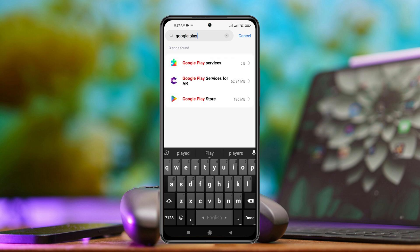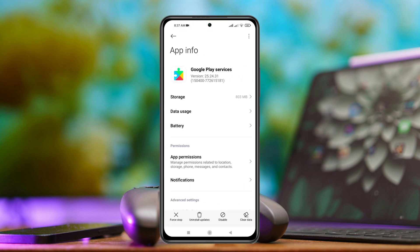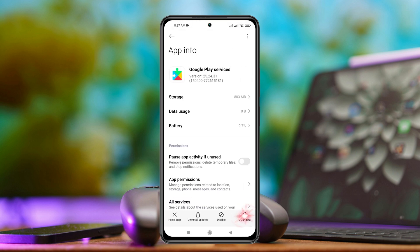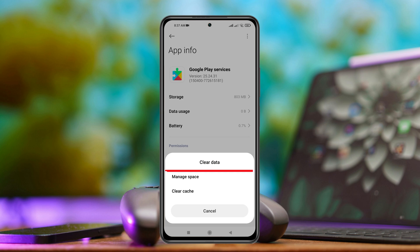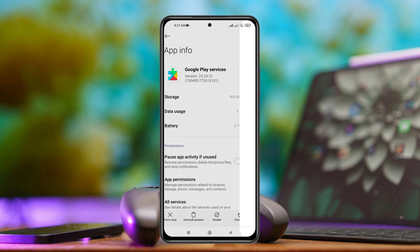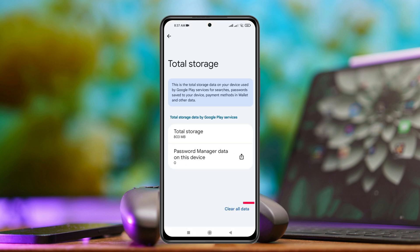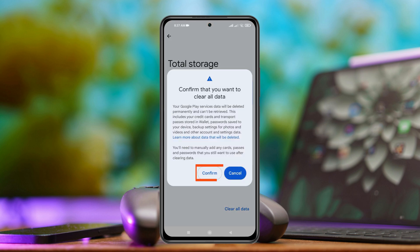And once you've searched, first tap on Google Play service and then tap on clear data at the bottom right and then tap on manage space and then tap on clear data, tap on confirm.